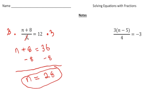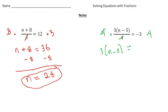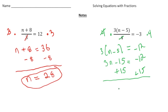Anytime you have a fraction, get rid of the denominator first. That's going to apply to this problem over here as well, because we have three times a number minus five, divided by four, equals negative three. Step one: we're going to multiply both sides by four. That makes the fours cancel out, so now we have three times a number minus five equals negative 12. I need to distribute the three to n and to negative five. So it's going to be three n minus 15 equals negative 12. Now I'm going to add 15 to both sides. Negative 12 plus positive 15 gives us three. Last but not least, divide both sides by three, and we get n equals one.